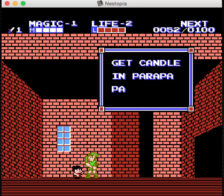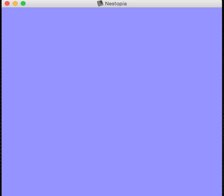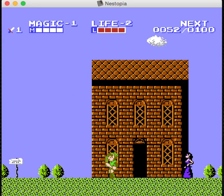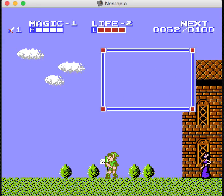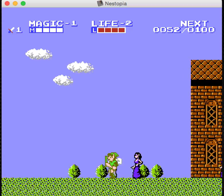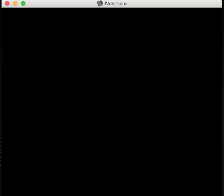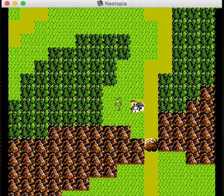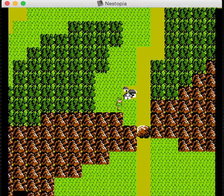Get candle. Go west. Go west. Go west. Oh crap, I don't want to go out there.